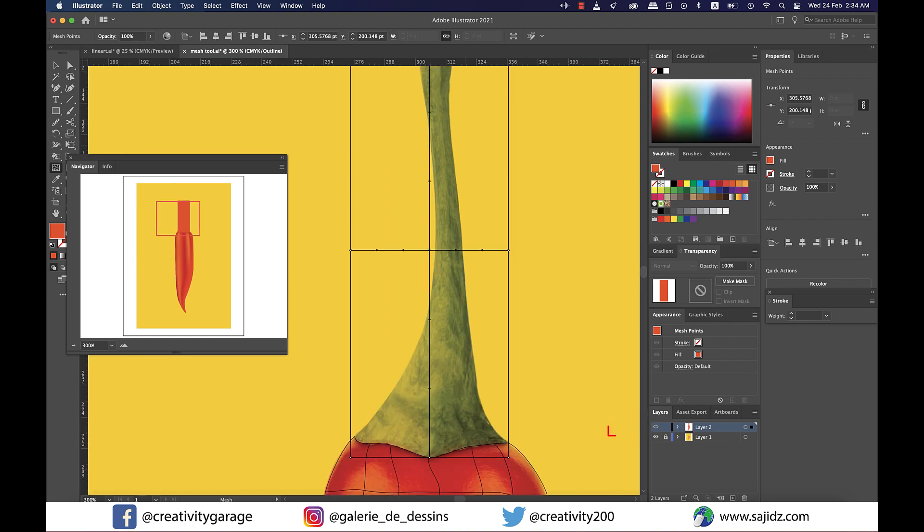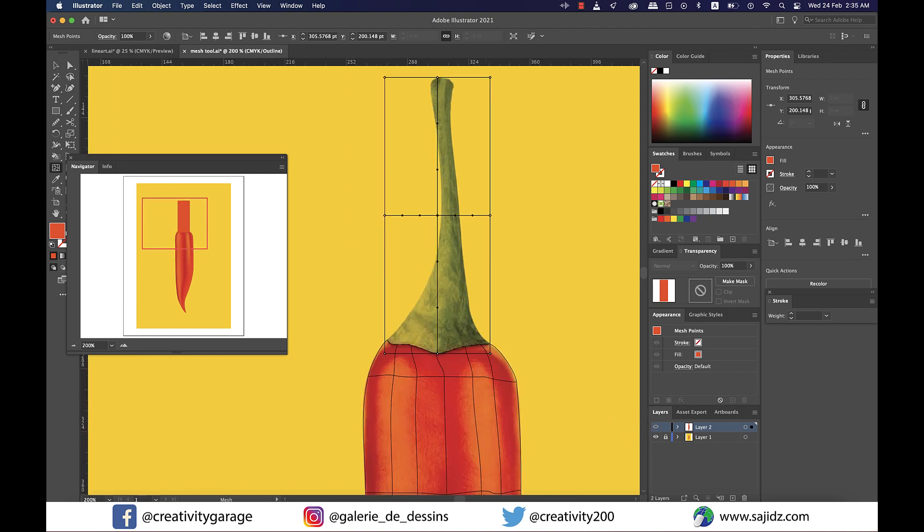Now much like earlier, anticipate where you'd have to add anchor points to reshape the rectangle to your target image and click on those points to add anchor points.